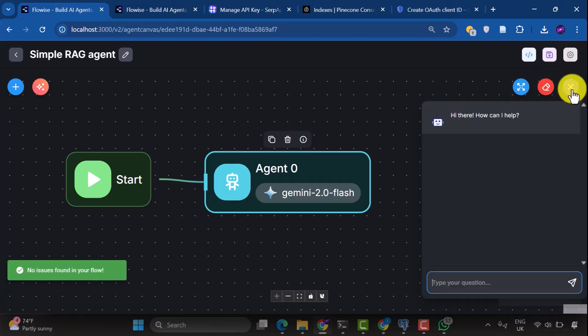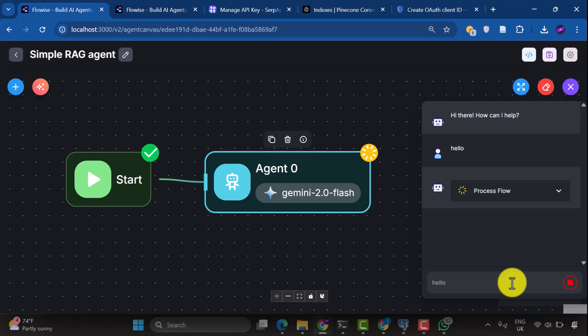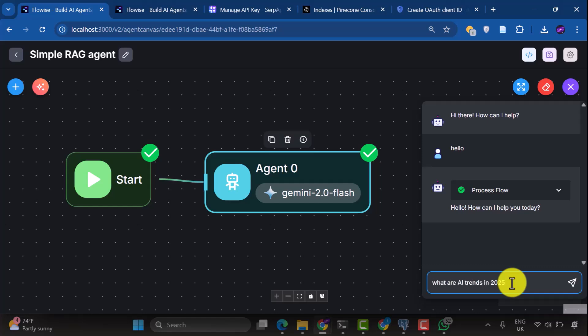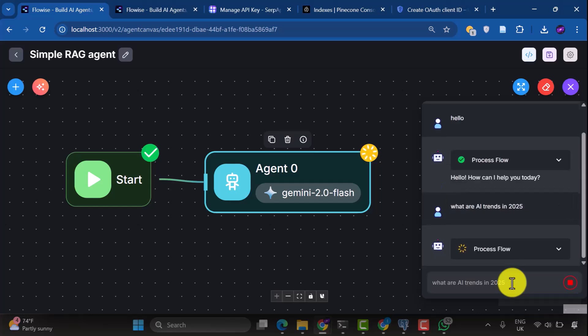Then we type hello and hit enter and it responds. We see the response. Hello, how can I help you today? Next, we type, what are AI trends in 2025?